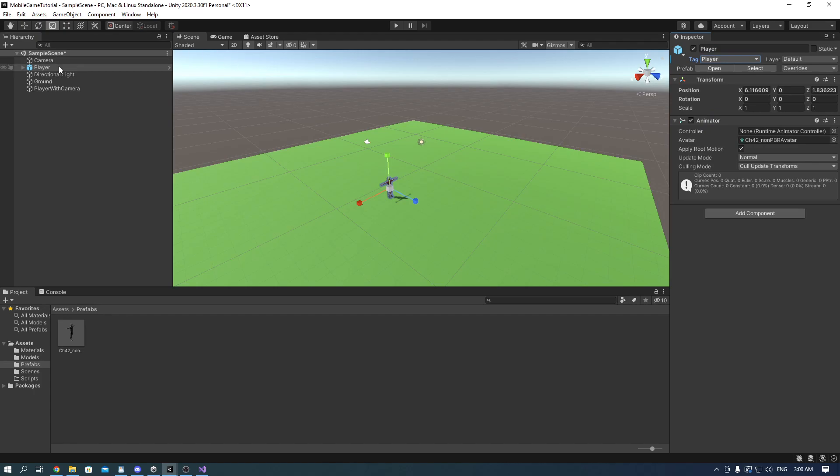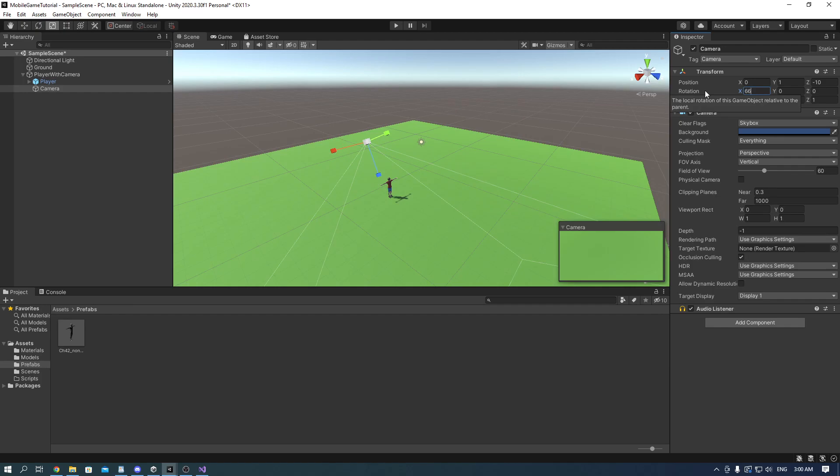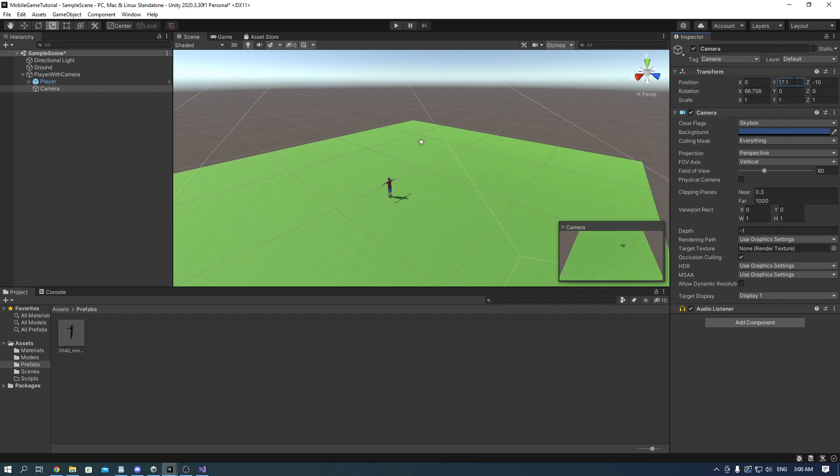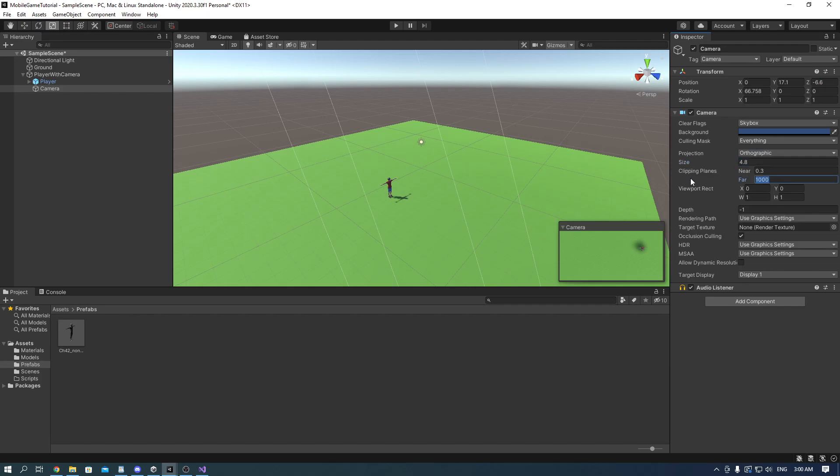Now drag the player and the camera into the player with camera game object and in the camera inspector change the rotation to 67 on the X, the position on the Y to 17 and the position of the Z to minus 6.6. Put the projection on orthographic, the size to 4.8 and clipping planes to 60. That is it for the camera.